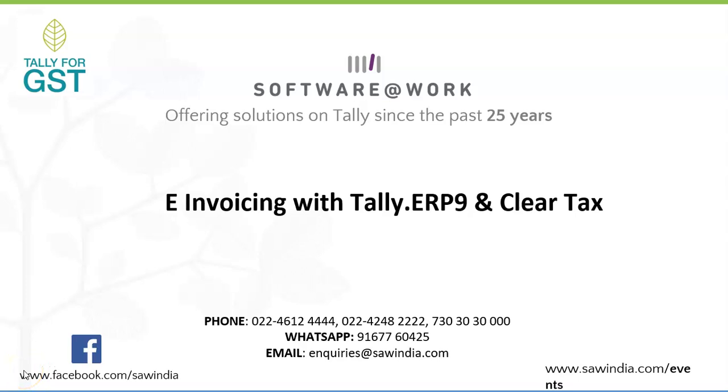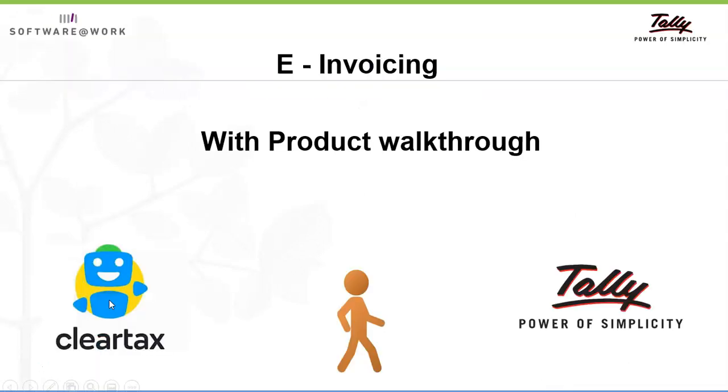Hello everyone. Today I am demonstrating how we can generate e-invoicing directly from Tally.ERP9 with the API integration with ClearTax. So let's understand the process in actual data.